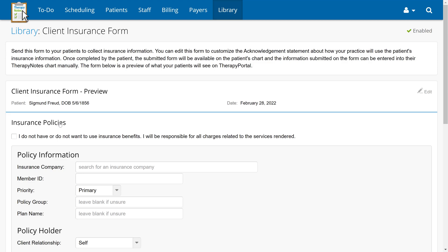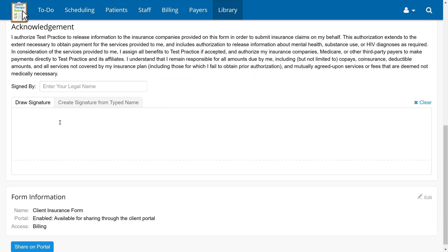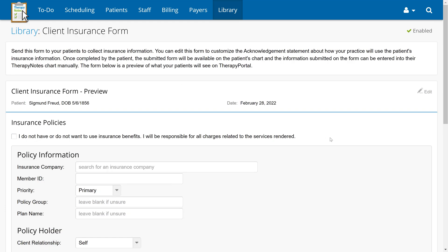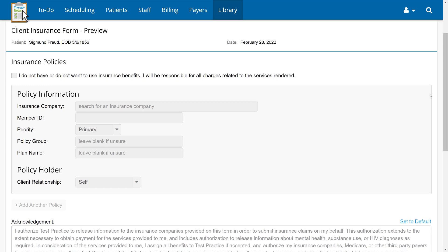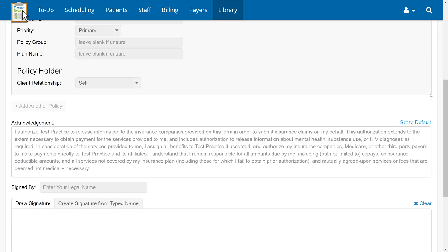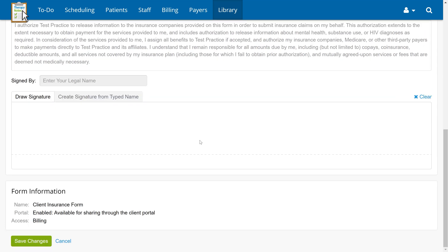This is the client insurance form in its default state. Before sending the form to a patient, you may want to use the Edit option in the corner of the Preview section to make changes. The patient will always be able to include their insurance information, but you can change the text in the Acknowledgements section to whatever your practice requires. Once you're satisfied, click Save Changes.